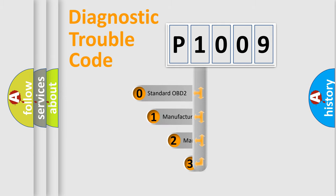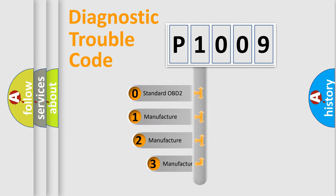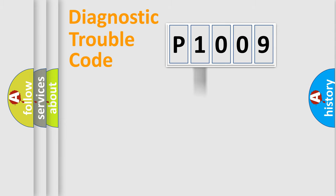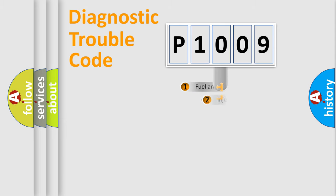If the second character is expressed as zero, it is a standardized error. In the case of numbers 1, 2, or 3, it is a more precise expression of the car-specific error.